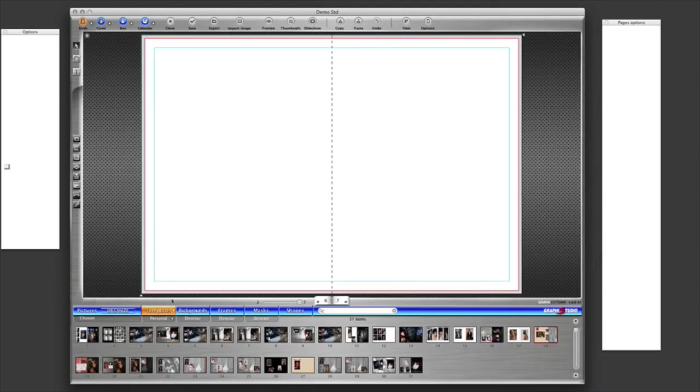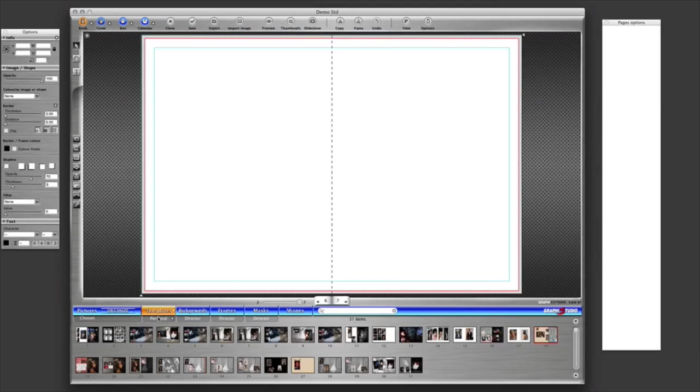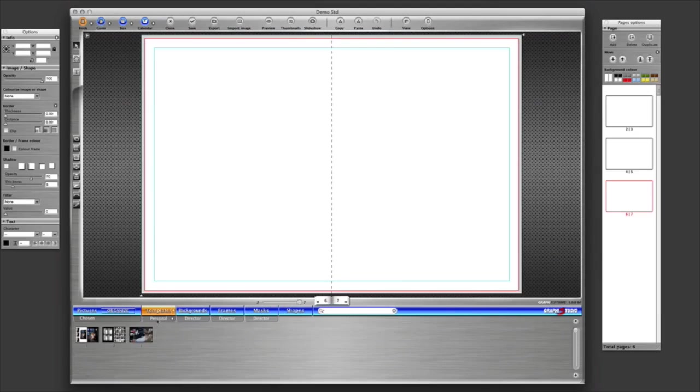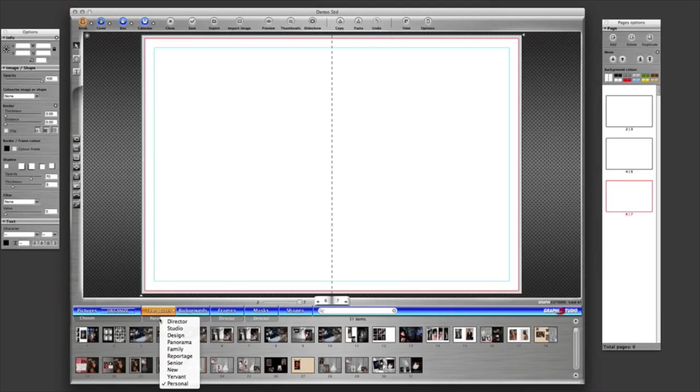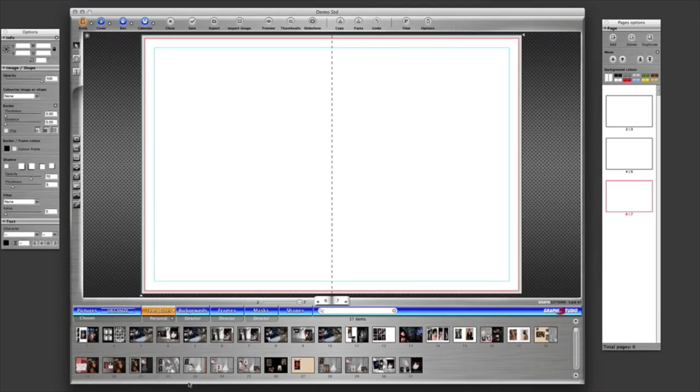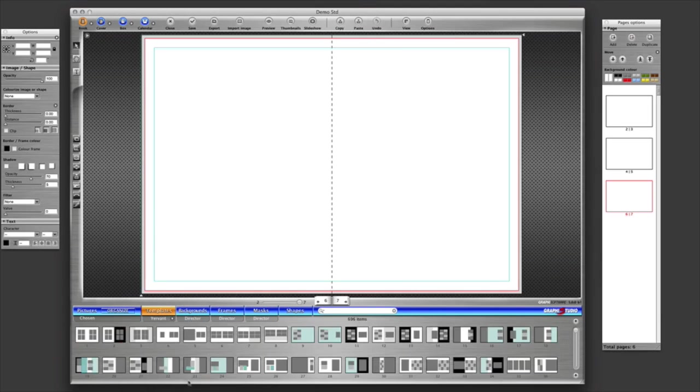The next time you launch the Graphic Studio software, you'll go to the templates area and from the drop-down menu here, where you'll see the normal styles you're used to seeing, you'll see the new one which is Juvant, so I'm just going to select it.